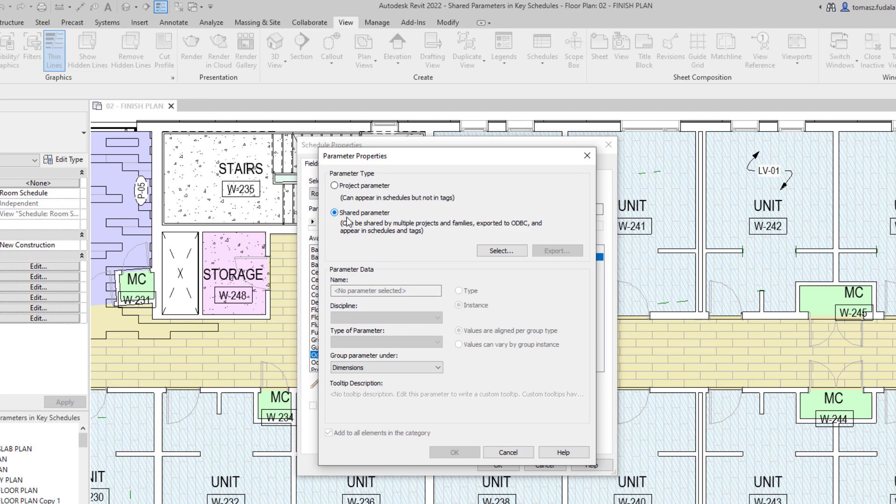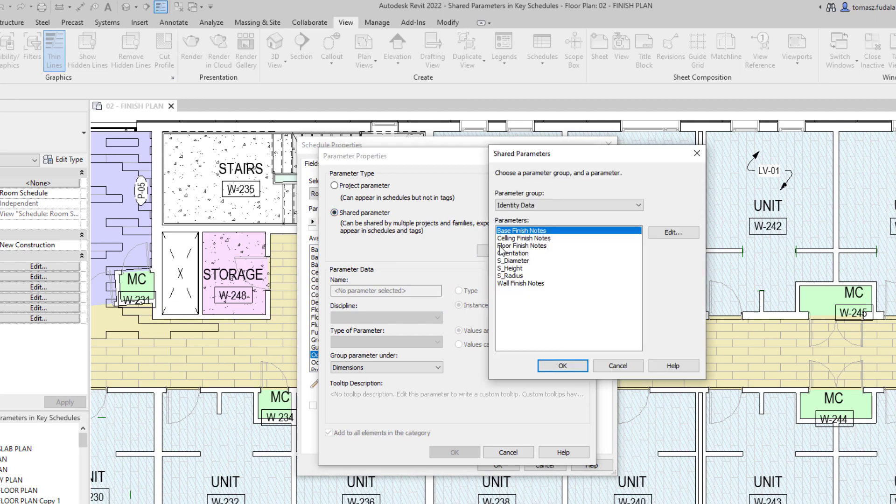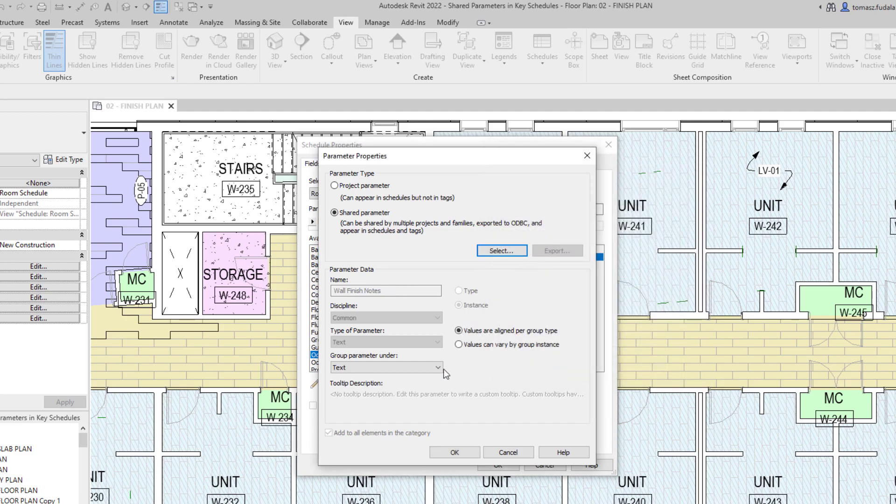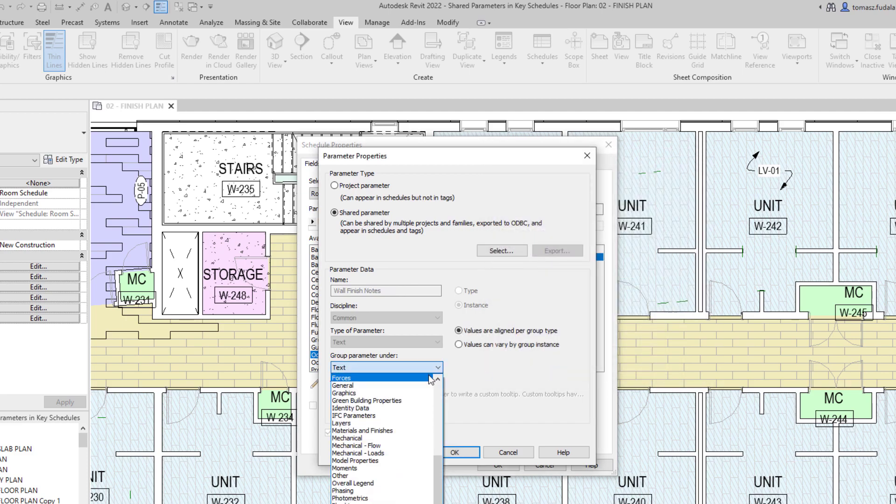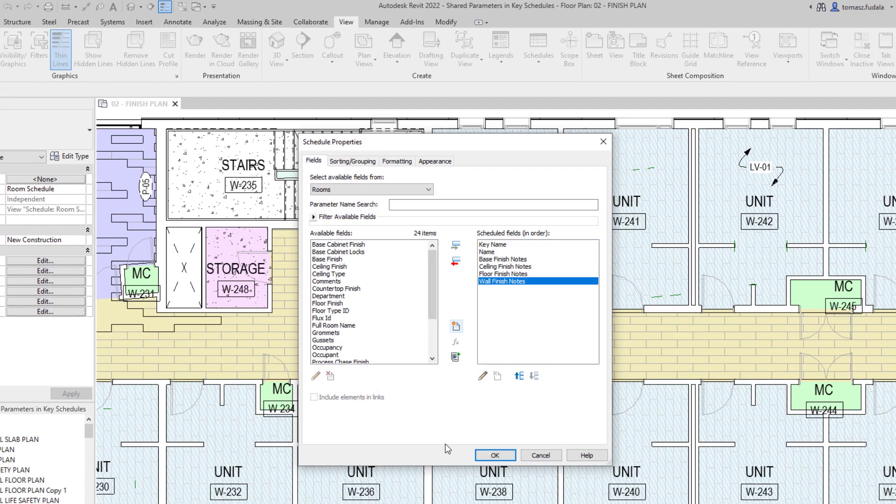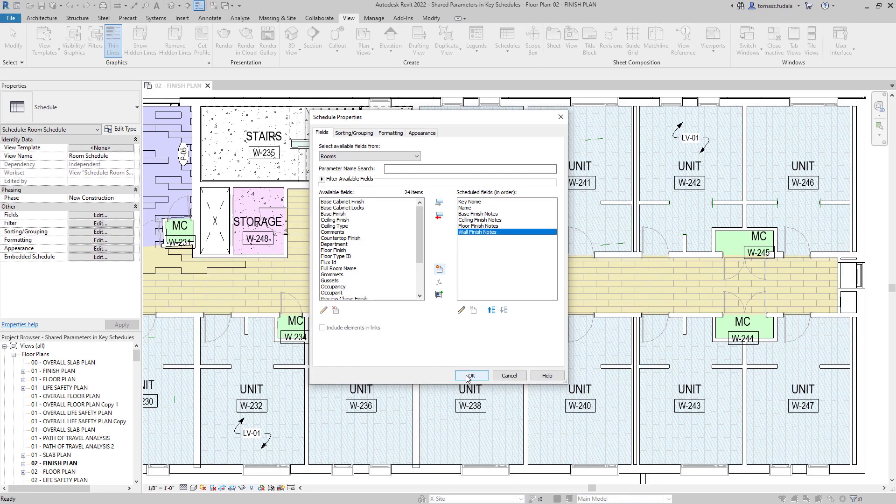In Revit 2022, shared instance parameters associated with categories now appear as available fields when creating a key schedule for that category.